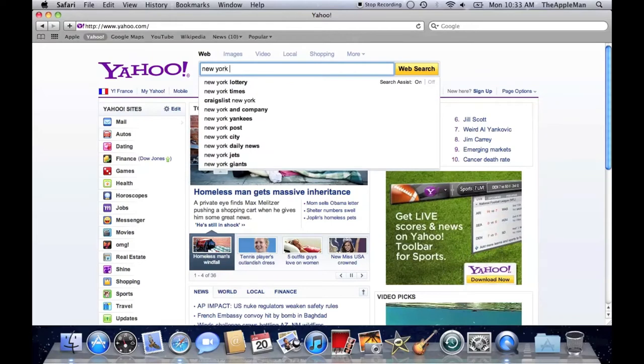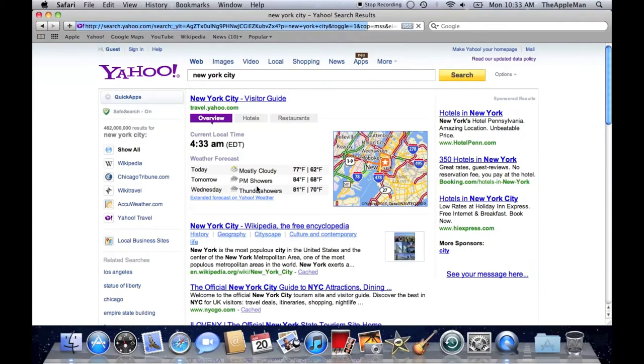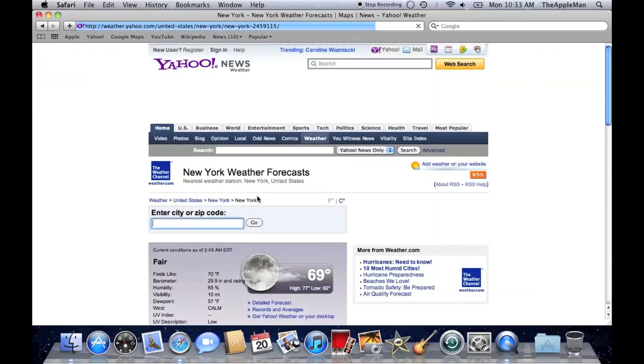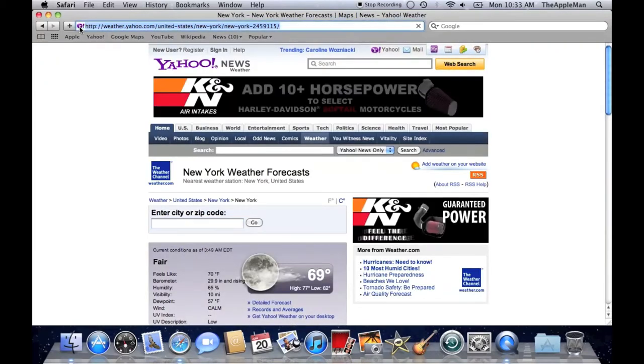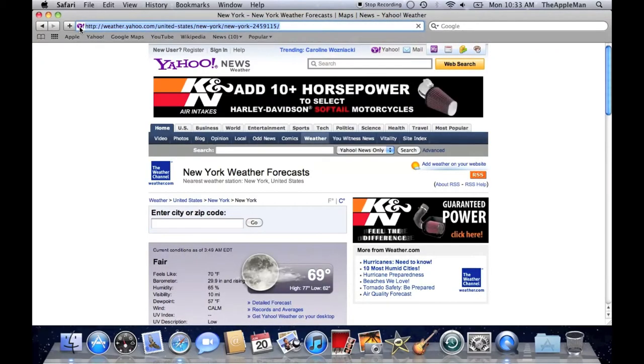I'm going to use New York City as an example for this tutorial. Then, click on Extended Weather Forecast, copy the URL.